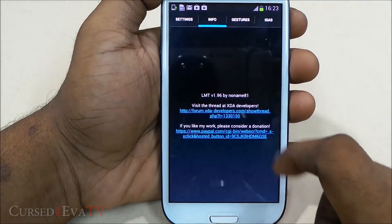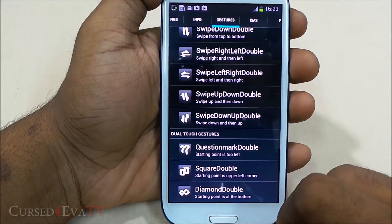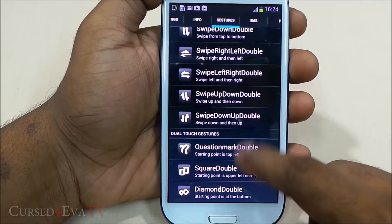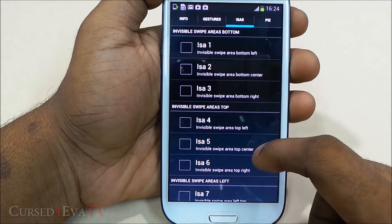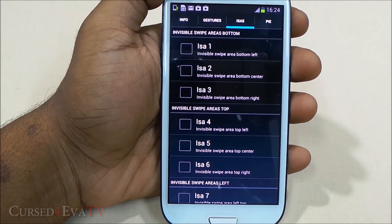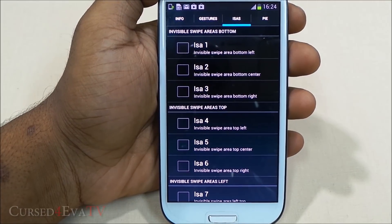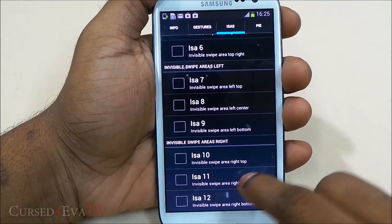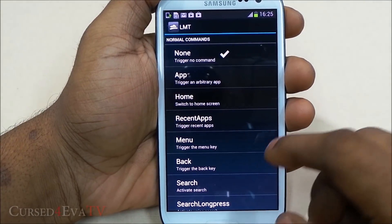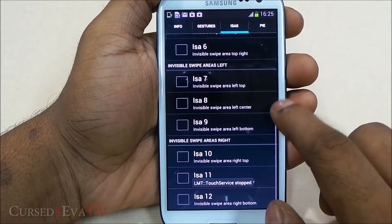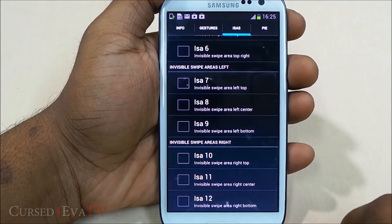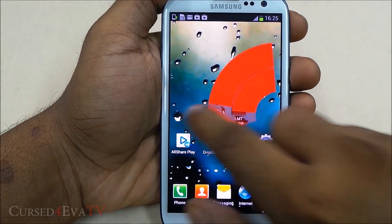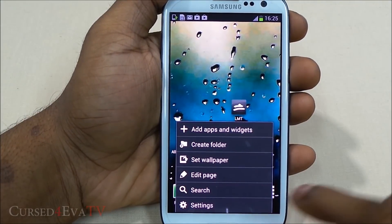Going back into LMT — those are the gestures. You can also have other gestures like question marks, squares, double taps, and so on. ISAs are invisible swipe areas — more of a single finger gesture. For example, select 'Invisible Swipe Area Right Center' and assign it to trigger the menu key. Testing it shows the menu key is triggered successfully.